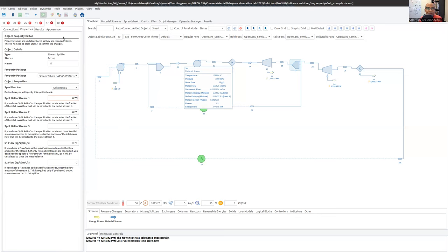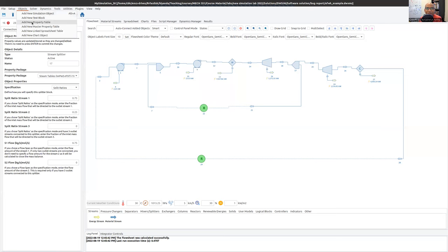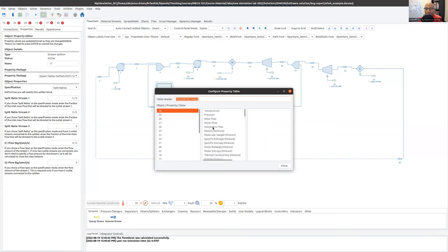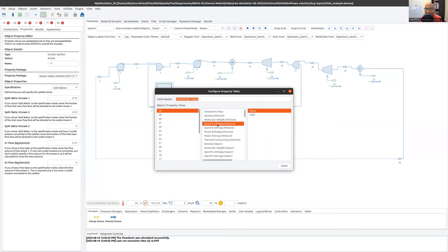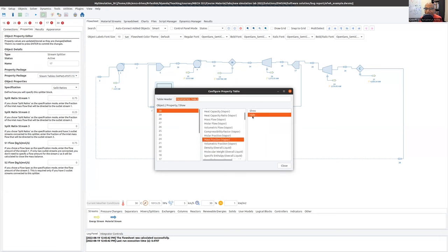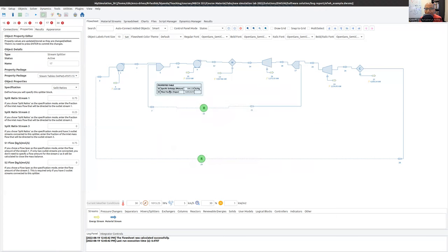The first trick I can show is going to Objects and adding a new property table. I'll bring it onto the canvas, double-click it, and configure it. I want information from state 30 — I want the specific enthalpy and the mass fraction of vapor, which is the quality. I'll set both to show, close, and now I have these numbers on the canvas. My quality is currently 0.0414.